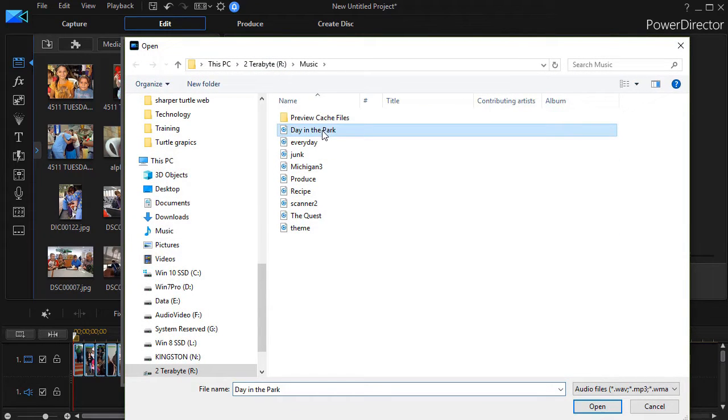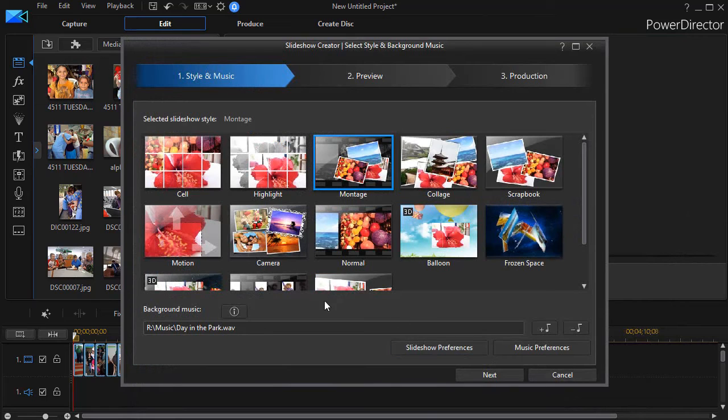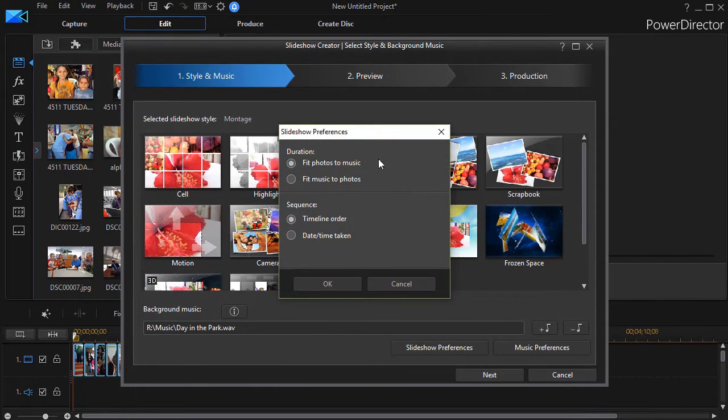Let's use this other song here. Click on Open and do fit photos to music again.